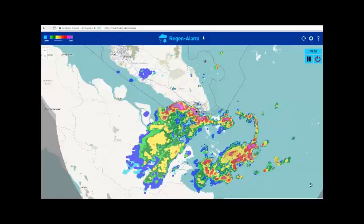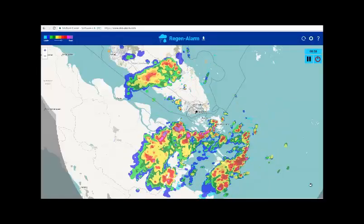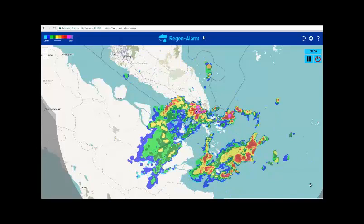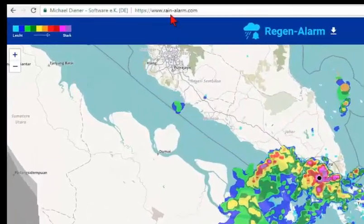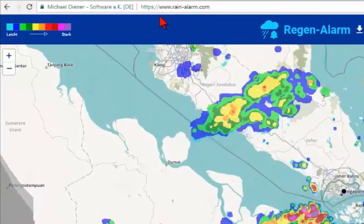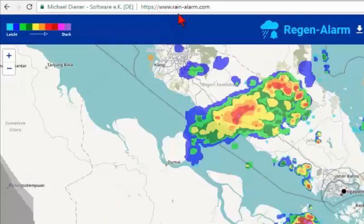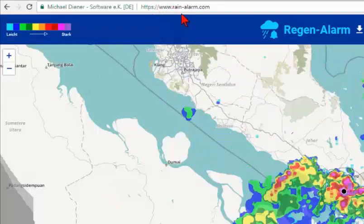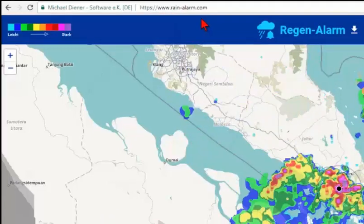Good day! My name is Martin Schweiger and I will today walk you through the Rain Alarm app on my desktop computer. I have started the Rain Alarm app at the URL www.rain-alarm.com.